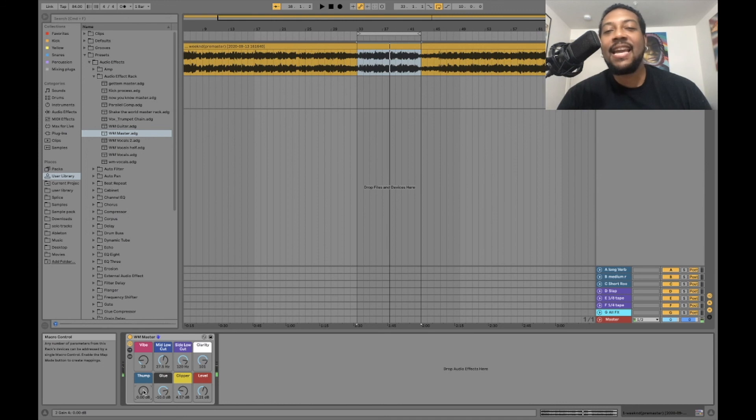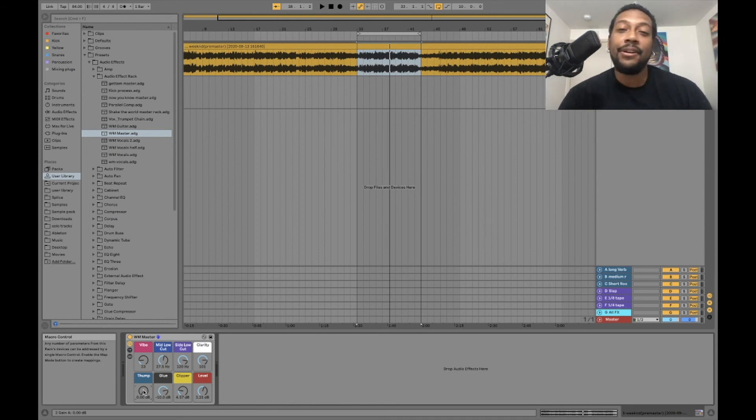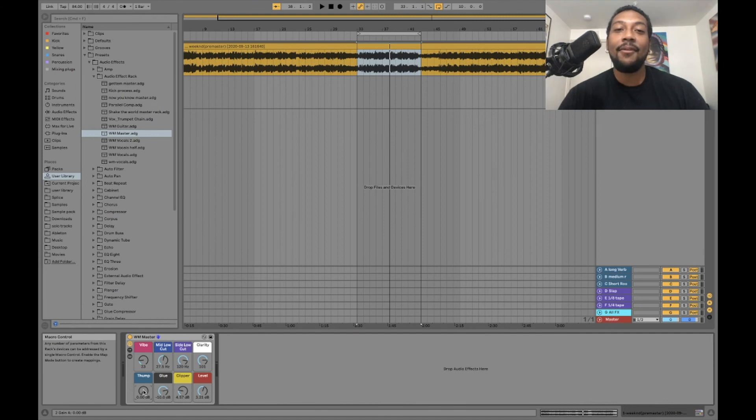You can see how it really gives you that girth and low end and gives you some more of that thump. But in this song it really doesn't need it. So that right there is it. This song is now mastered.